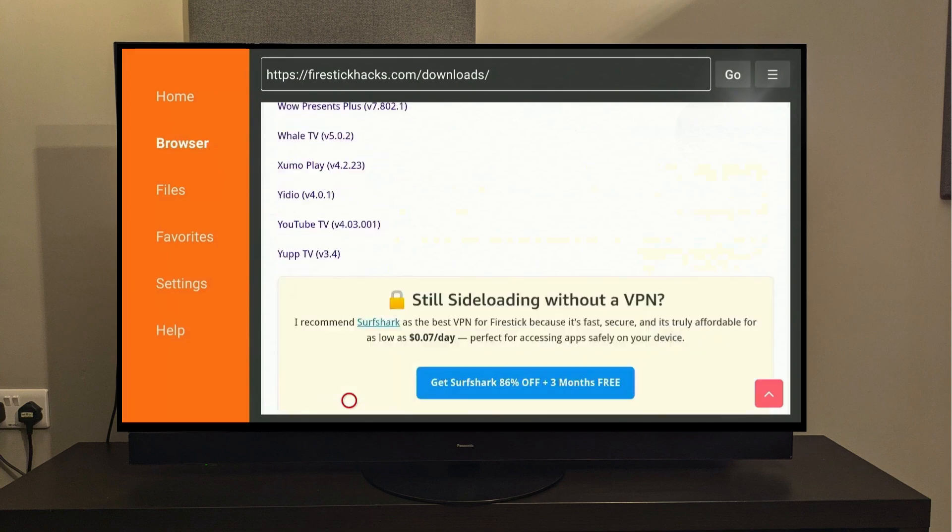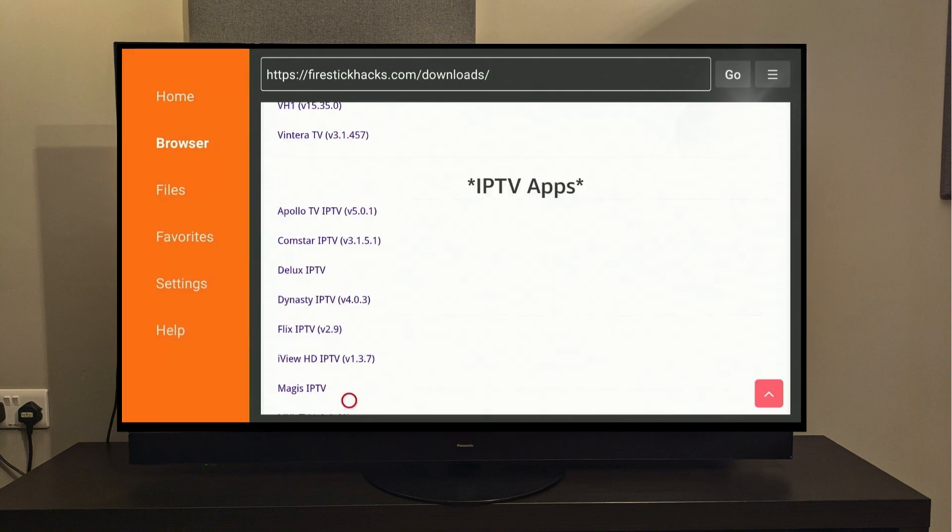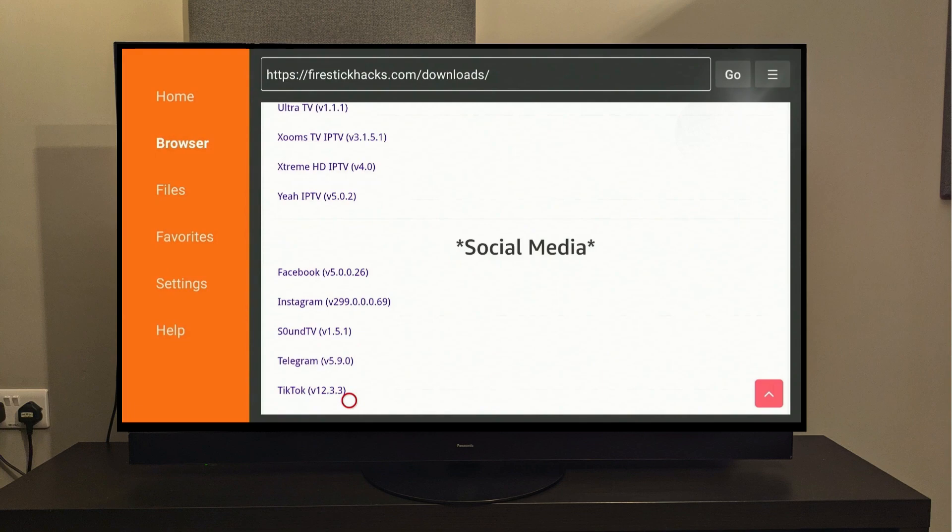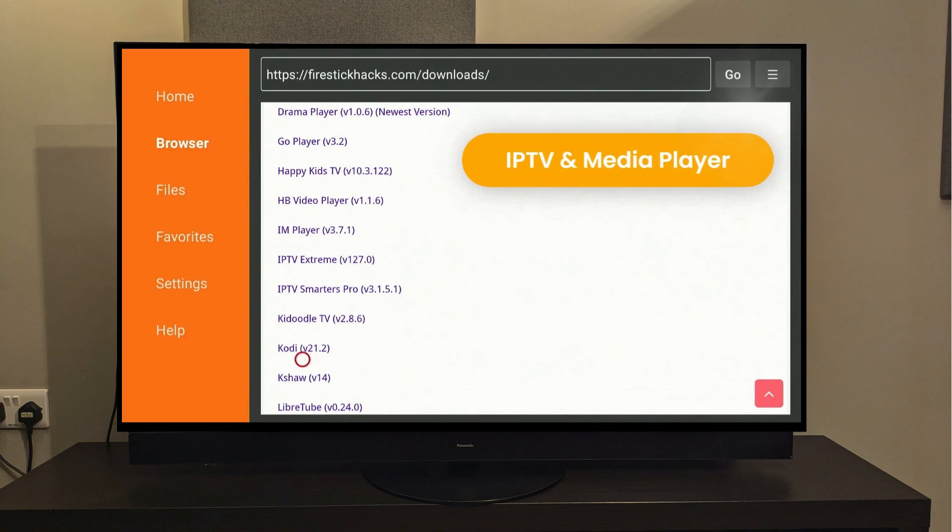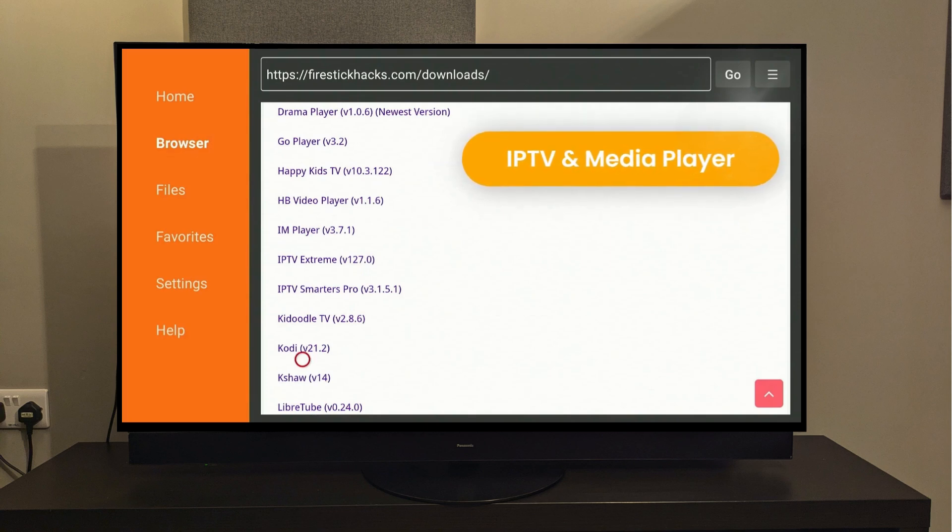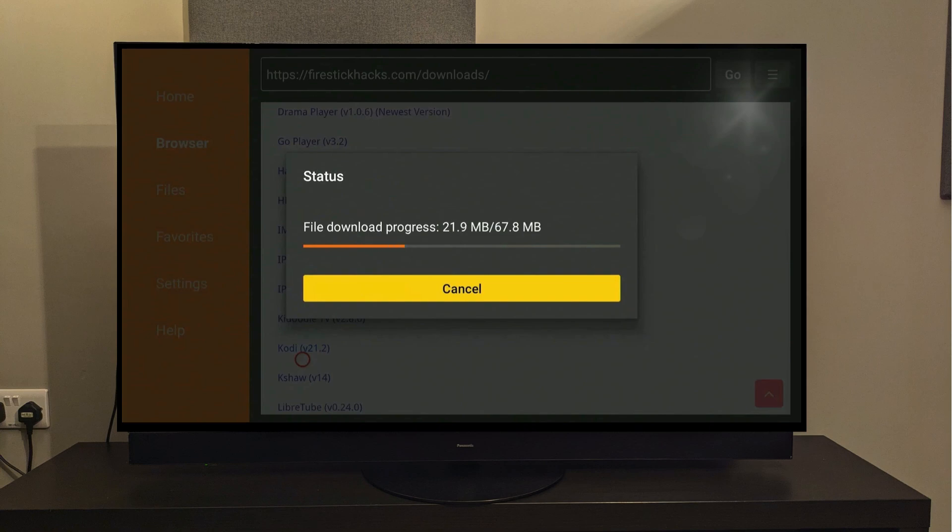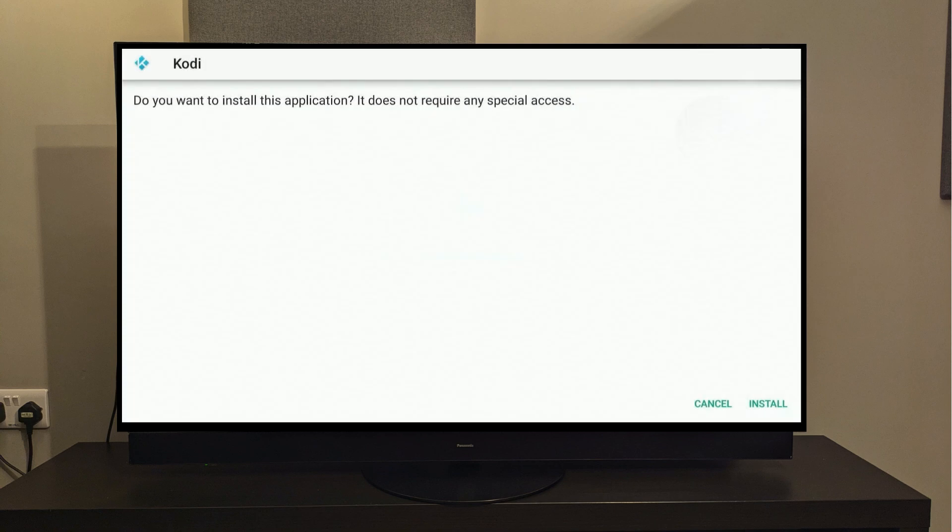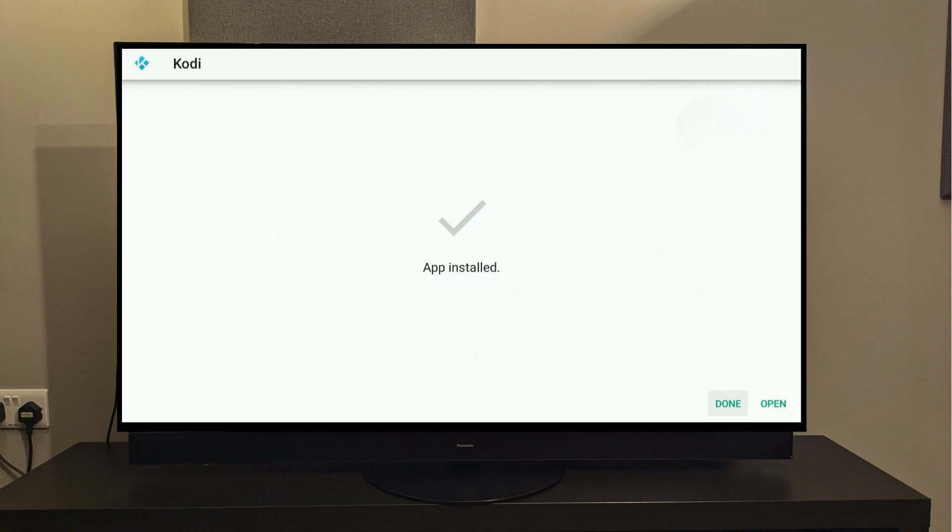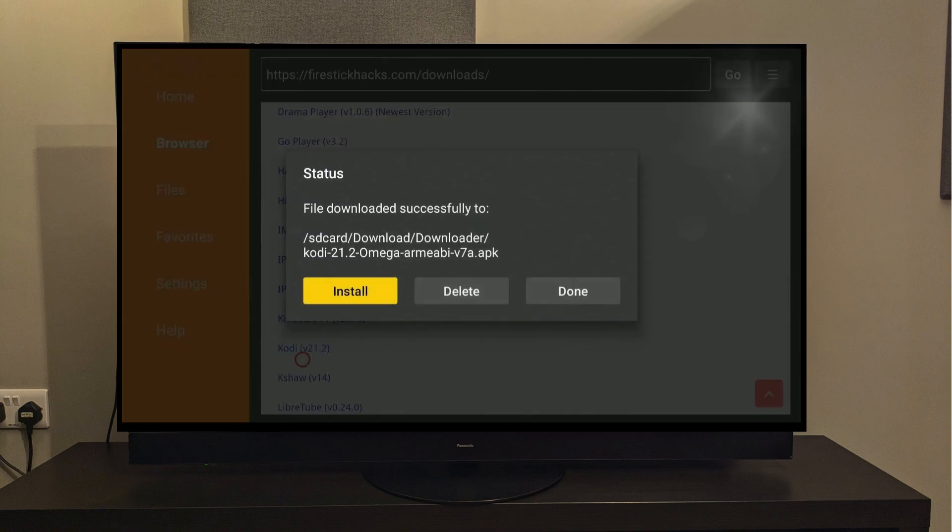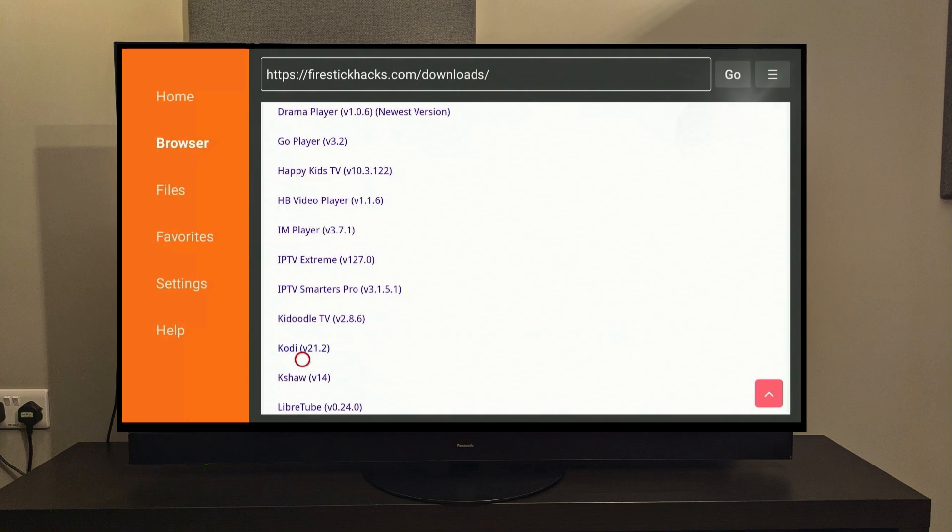We need to find Kodi from the list here, so scroll all the way down to the IPTV and Media Player category. Okay. There's the Kodi app. To install it, you just need to click on it once and it will start downloading automatically. Once it ends, a pop-up will ask you to install the app, so just click on Install. And just like that, our Kodi app is now installed on our Fire Stick. Click Done and now press Delete to remove the APK files. Don't worry, these are just installer files and deleting them will not delete the app that we just downloaded.